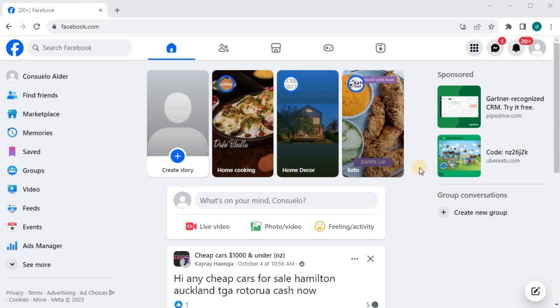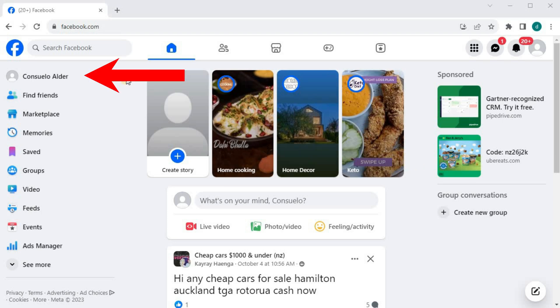In this video, I will show you how to lock Facebook profile on laptop PC. Open up your Facebook account. Go to your profile picture and name here in the upper left corner.